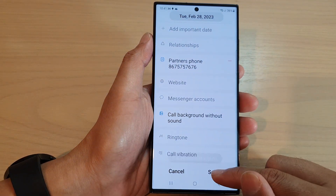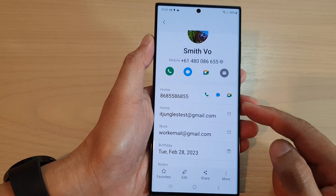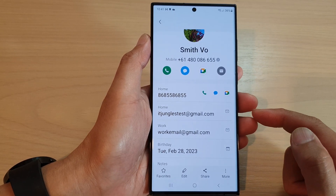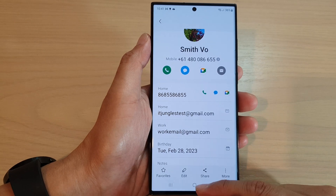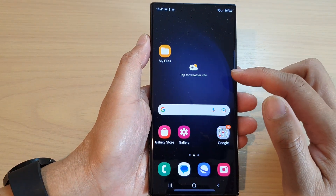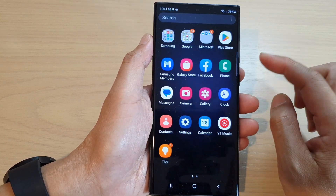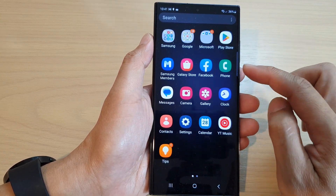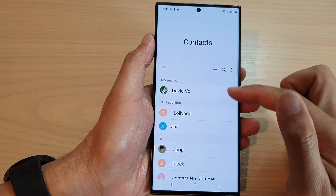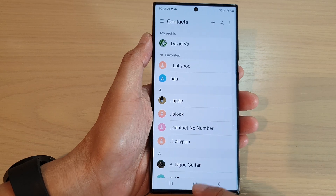And you can also choose a specific background picture for that contact as well. And that's it. After that, you can tap on the save button. And that is how you can edit a contact on the Samsung Galaxy S23 series. Now, alternatively, you can also go into the app screen — from the home screen, swipe up, and open up the contacts app, and basically it will allow you to do the same thing. And that's it, thank you for watching.